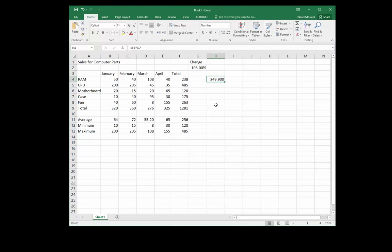To backtrack: the SUM function uses what's called a relative cell reference — a reference that looks at the relationship of the cells in the formula. It's essentially the same formula but with a different cell reference. For an absolute cell reference, we use the same fixed cell every time.